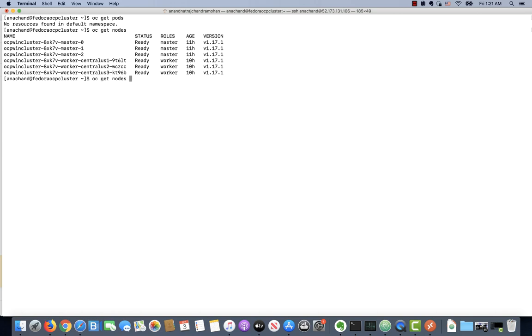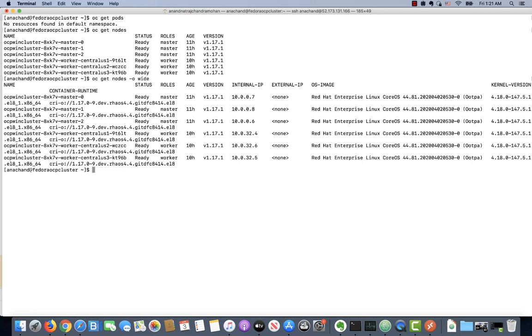If you want to see what's powering the worker nodes and the master nodes, essentially it's RHEL CoreOS with the kernel version of 4.18. It's a complete Linux based cluster and soon we're going to join a Windows node to it.